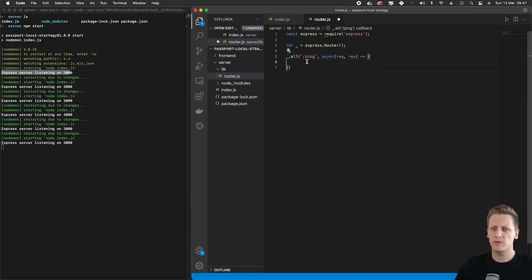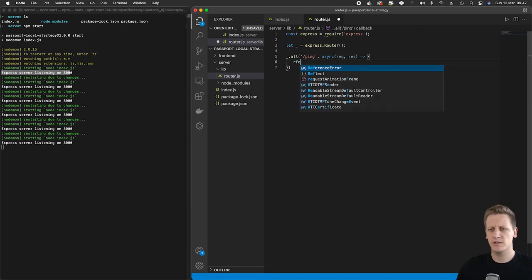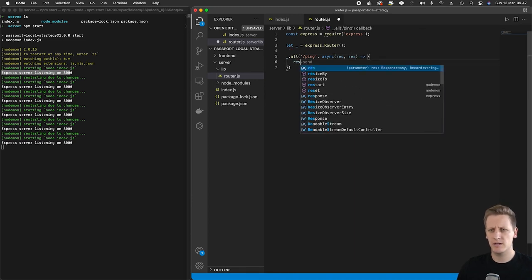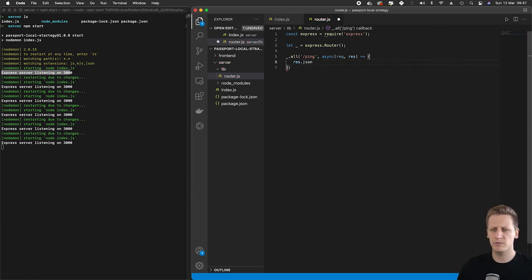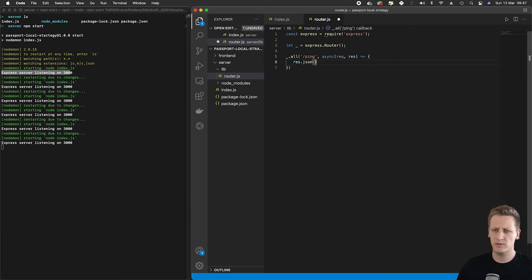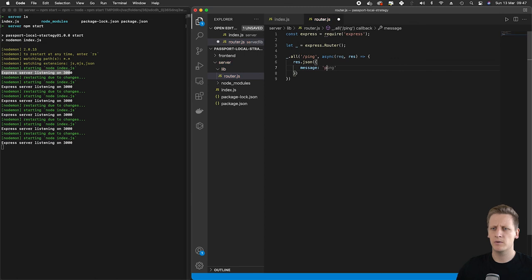And so just to test this out in a similar fashion, I'm going to do a res.json and then we'll send back a message and we'll just say ping.